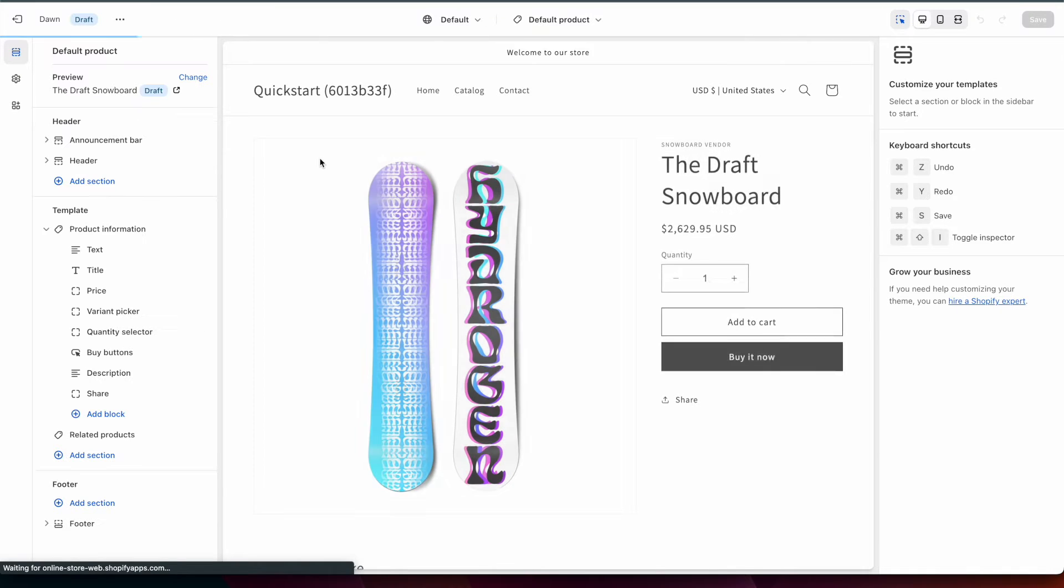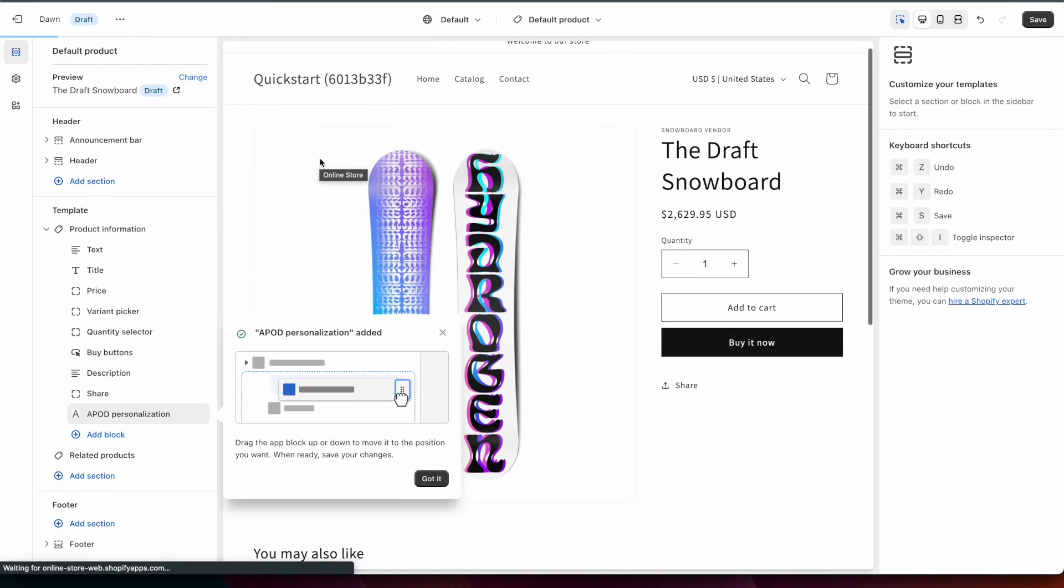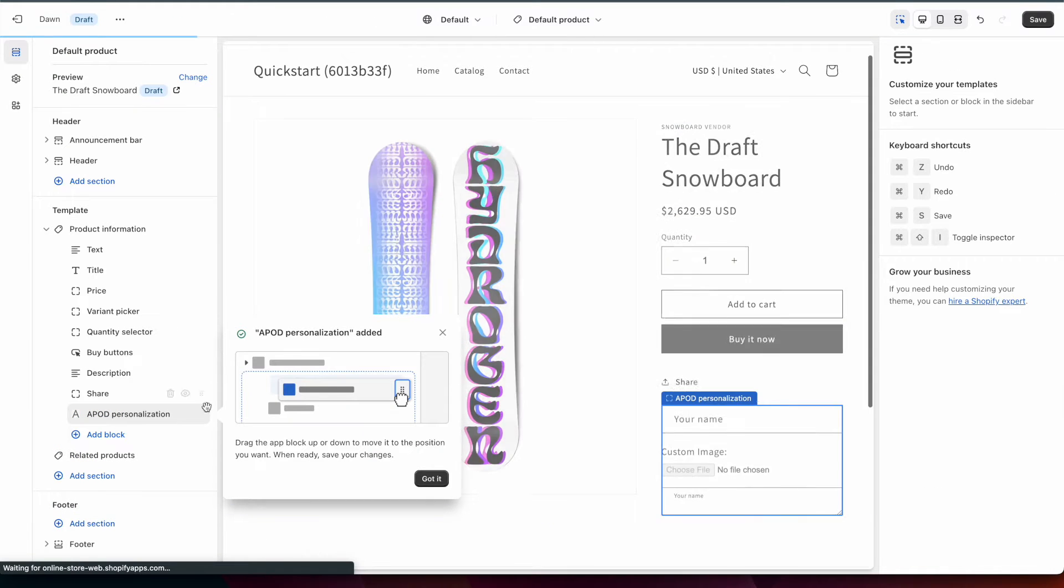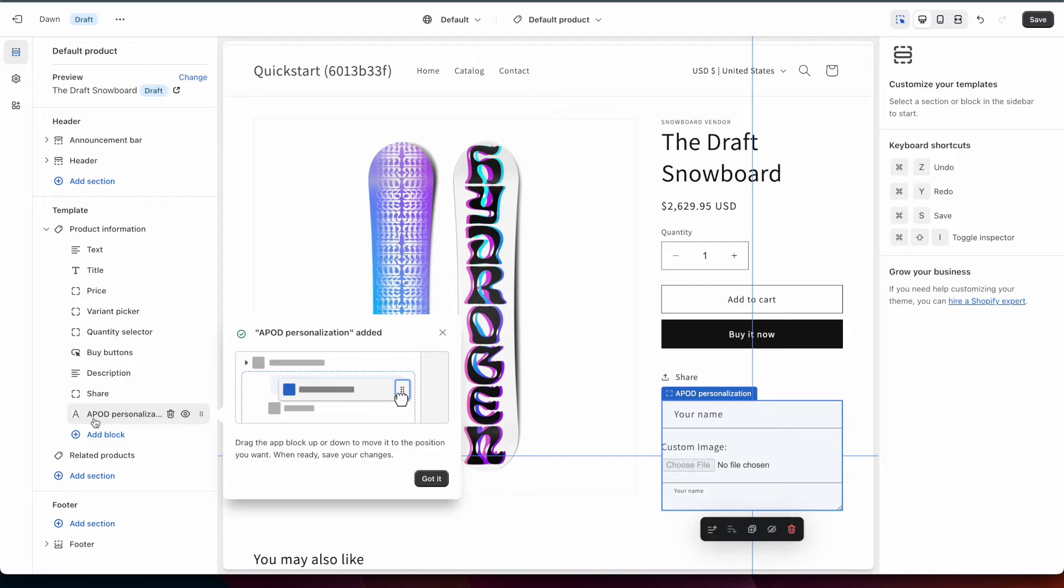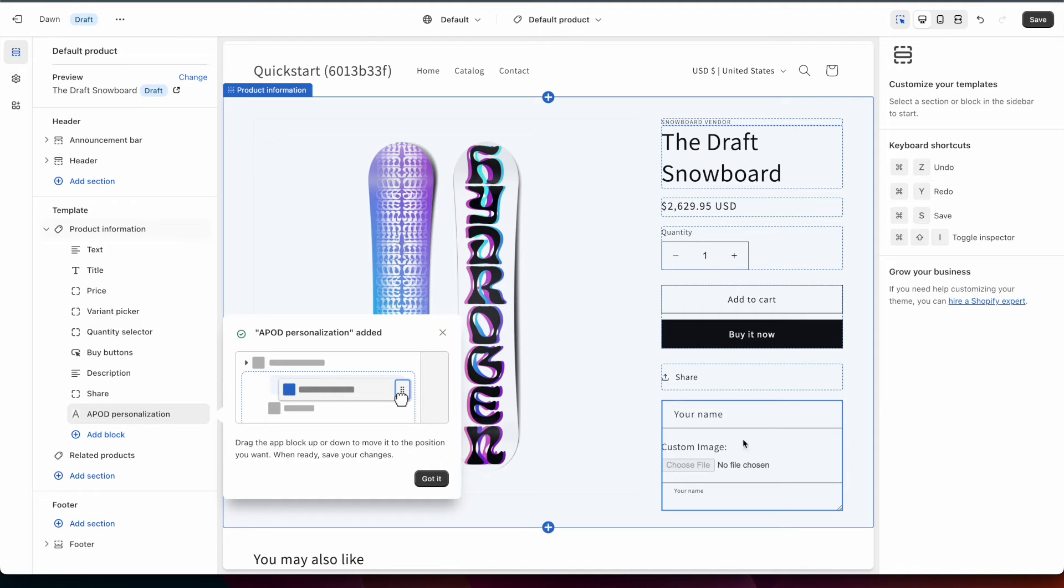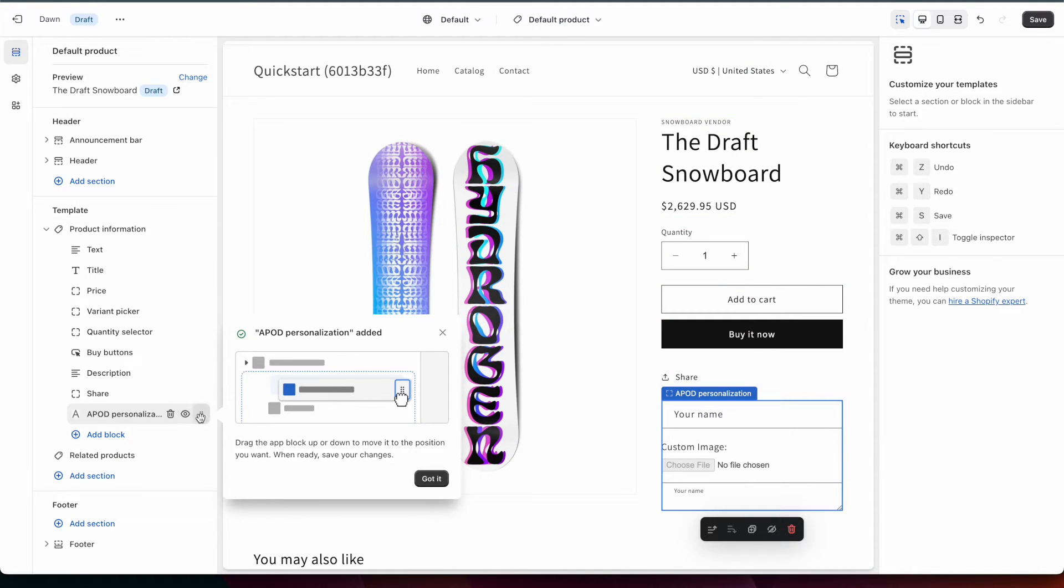You'll see over here now we have a block for Anywhere POD personalization. All we need to do here is move this block up to where we want it to show and you can see a little preview of that over here on the right.